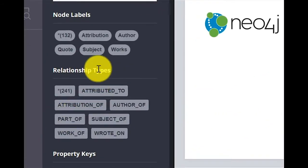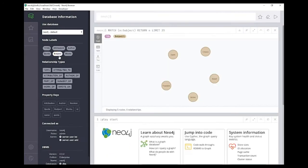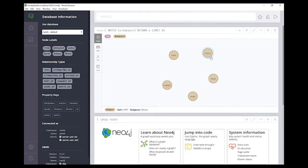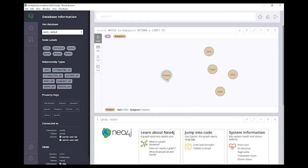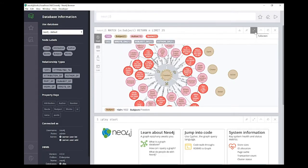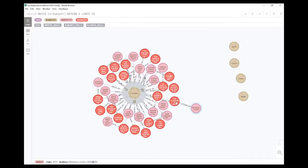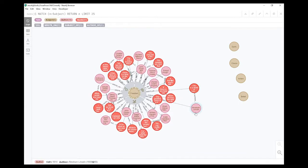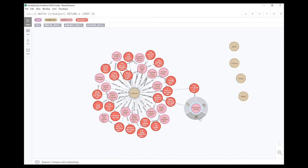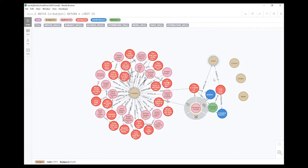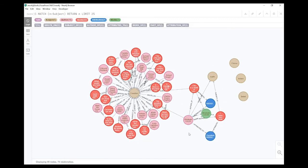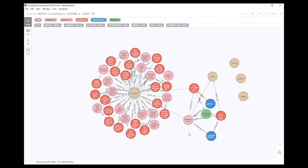Let's take a look at the subject nodes to find quotations about freedom. Here I can see all the subjects currently available in the database. If I click on the freedom node and choose the option to expand relationships, I can see all the quotations that have the subject freedom as well as their authors. Furthermore, I can expand the relationships of author Abraham Lincoln and see he has quotations with the subject earth as well. This way I can clearly see how nodes are connected to one another.